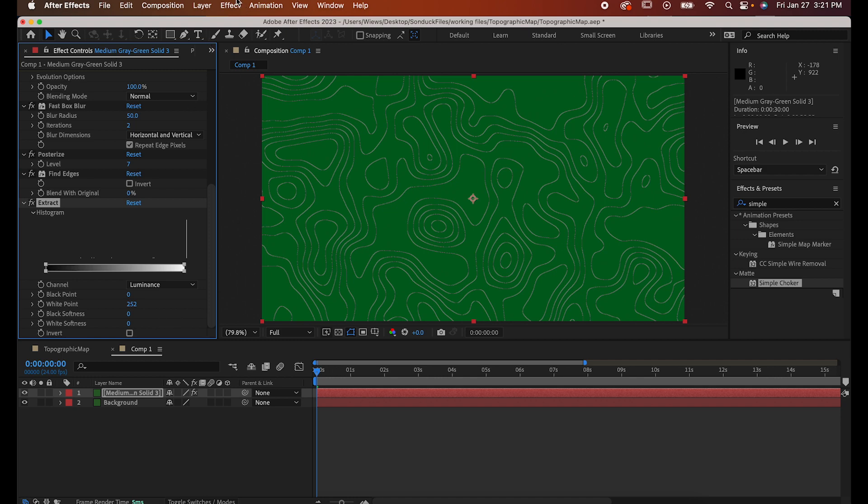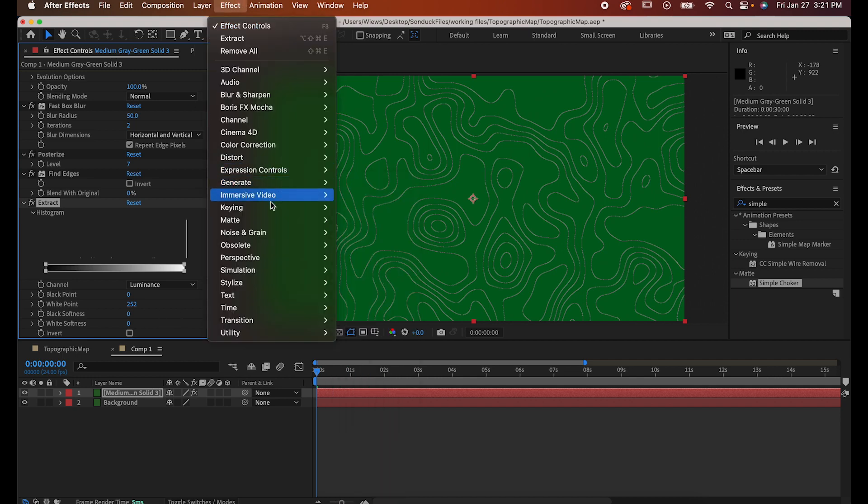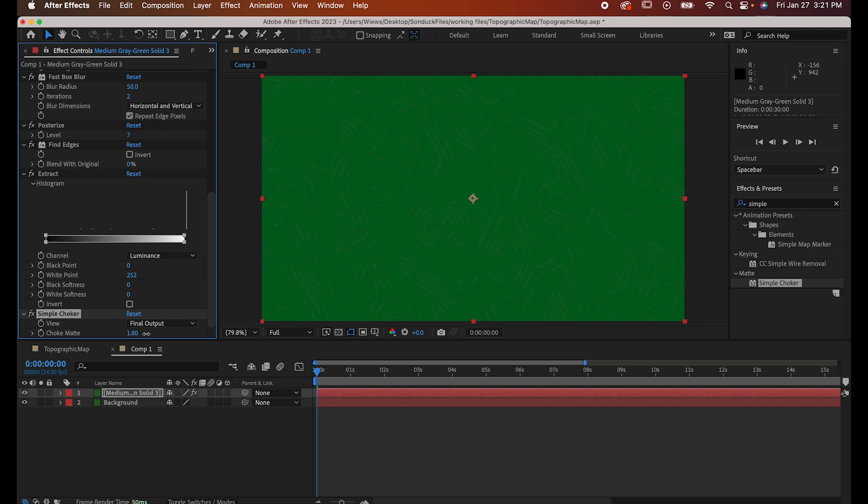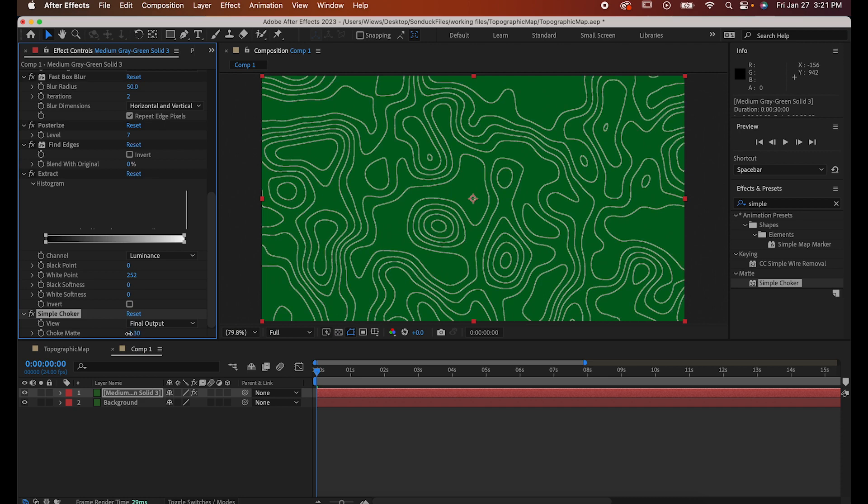Step six, Effect, Matte, Simple Choker. This is going to give you even more control over your stroke. Move a little to the right to thin it or a little to the left to thicken it.